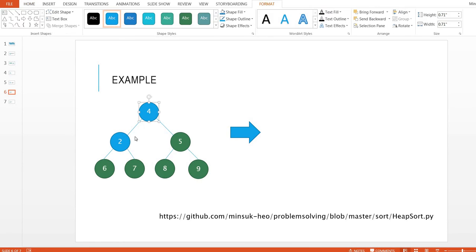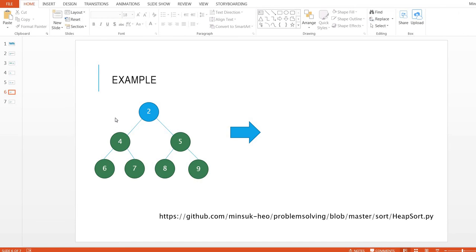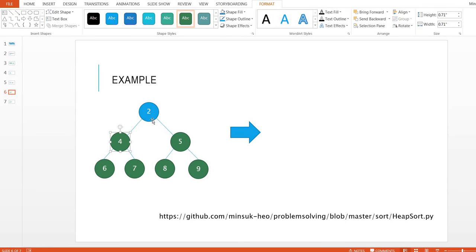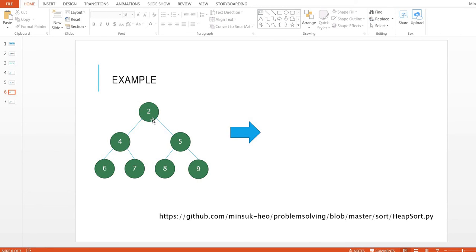Do it again. Change root with the last node — 2 and 4. There is no child node from 2, so we are done. Let's check — is this sorted? Yes: 2, 4, 5, 6, 7, 8, 9. The tree array now holds a fully sorted array. That's heap sort.